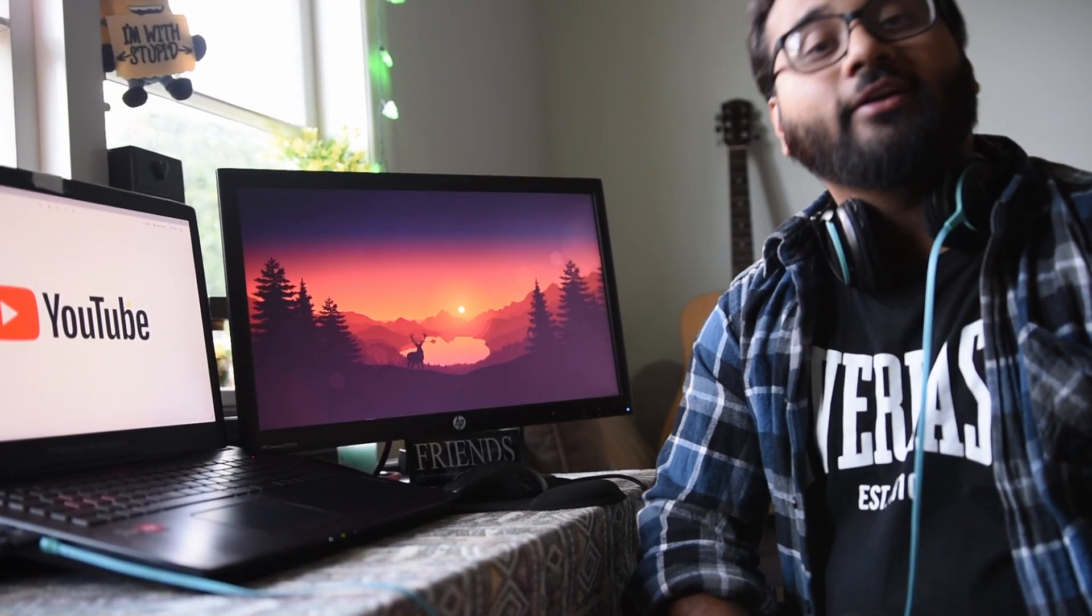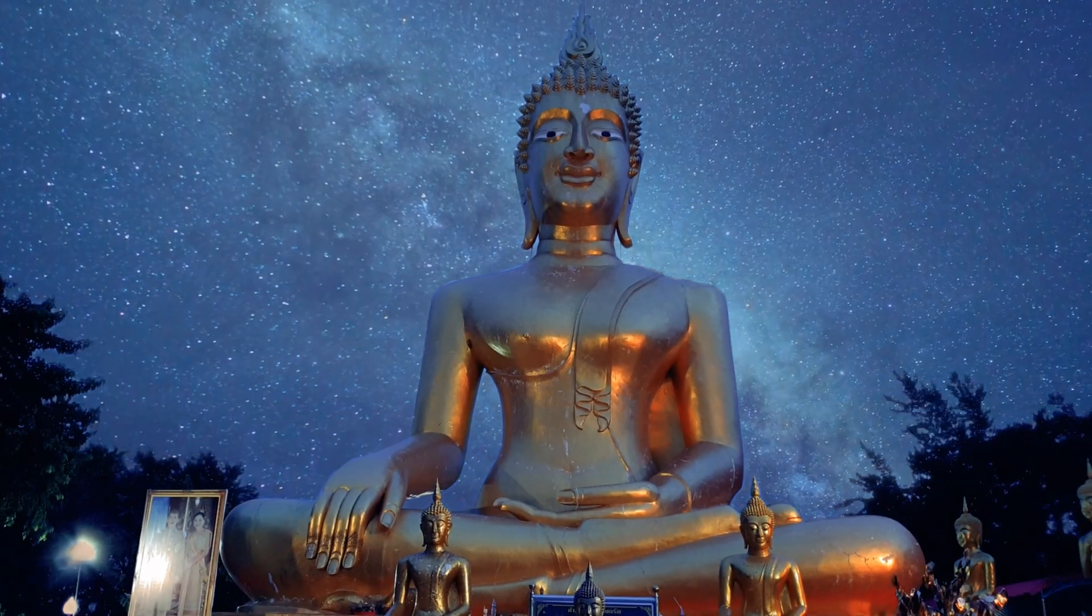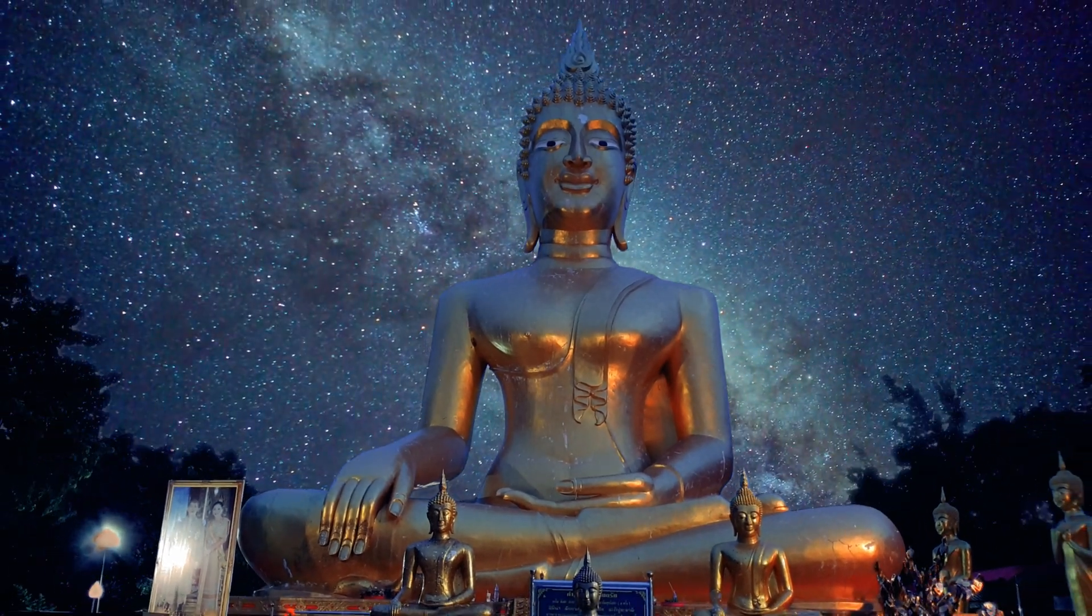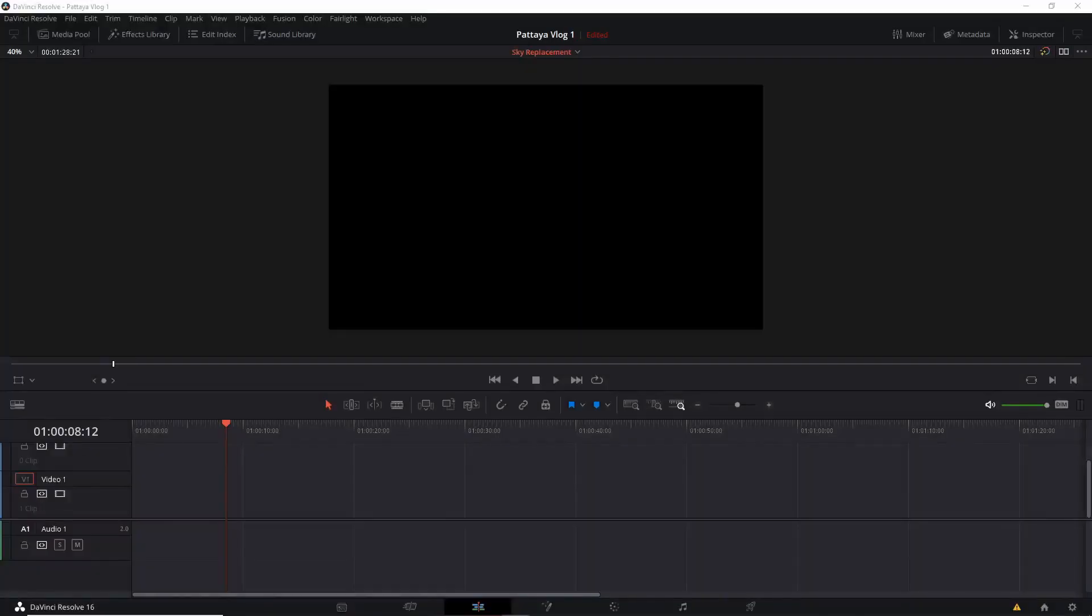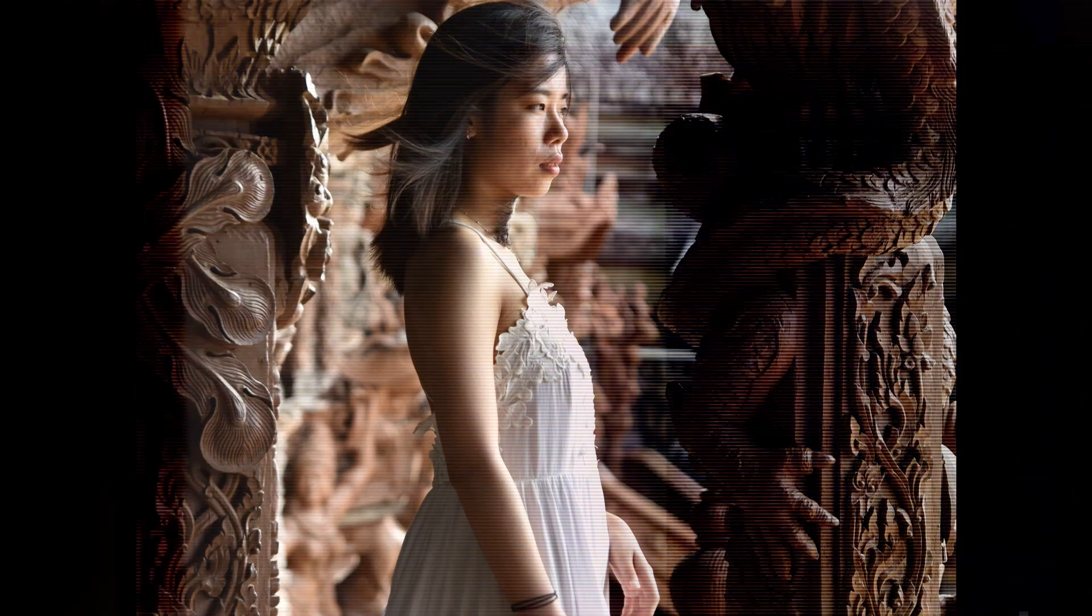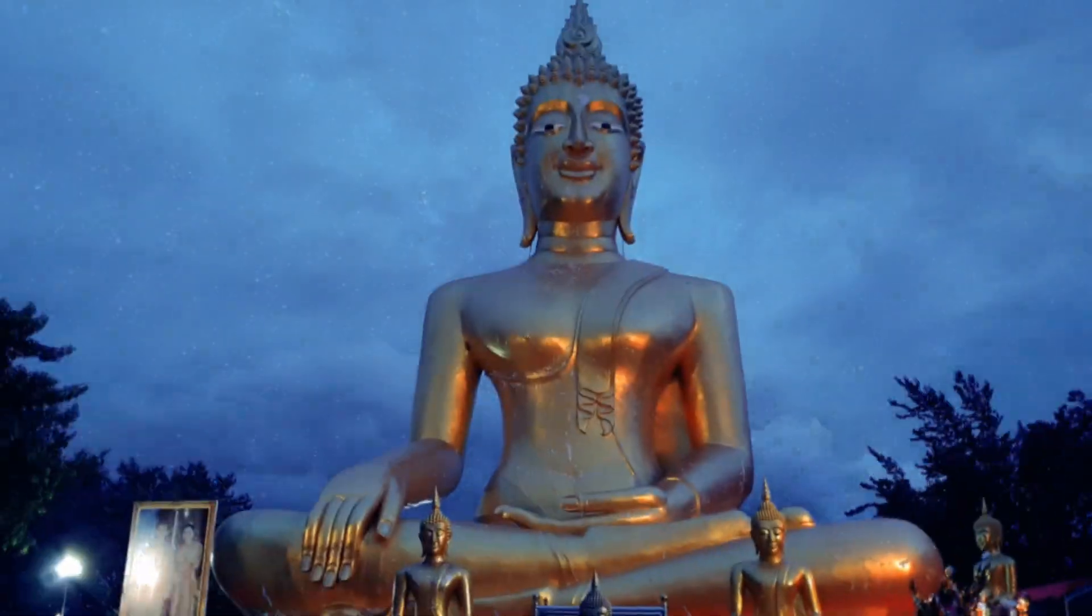Hey guys, my name is Abhi and welcome to my channel. Today we're gonna learn this. I've actually used this transition in Pattaya vlog. I'll put the link in the description.